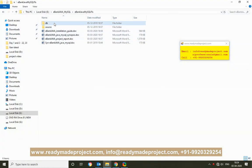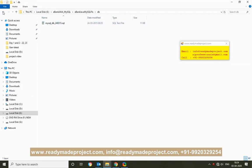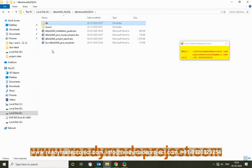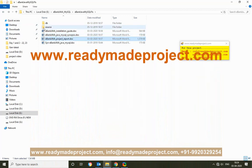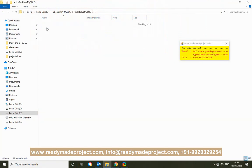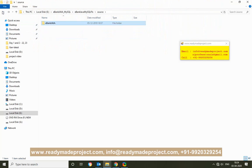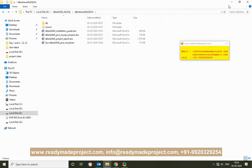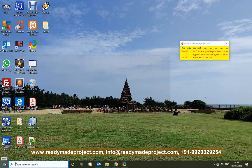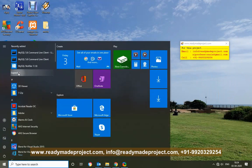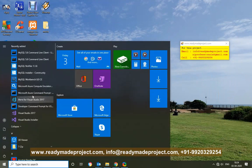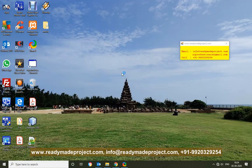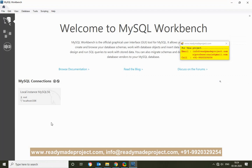Once you buy the project, you will get all these files like the installation guide, synopsis, project report, and source code. After MySQL installation, you connect MySQL Server to Workbench and create the database. You can install any version — we are using MySQL 8.0.7.